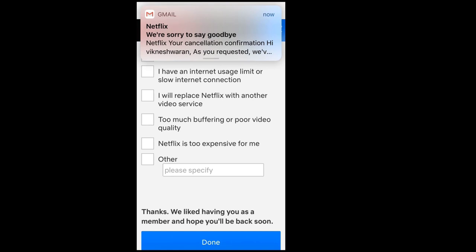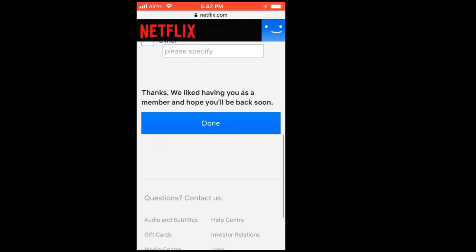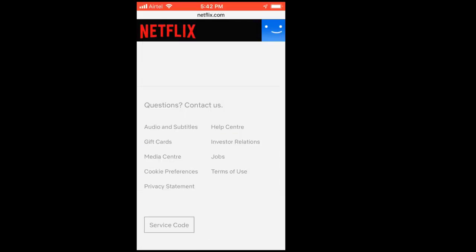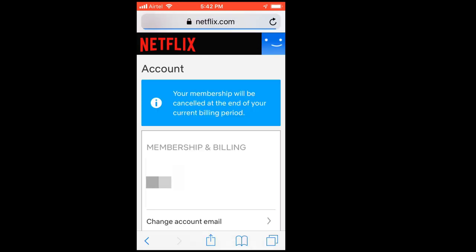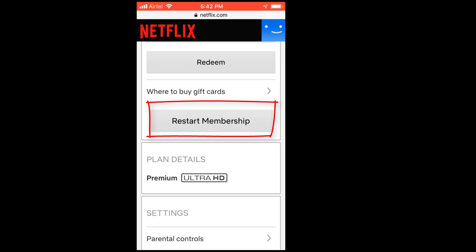I got the notification. Click 'Done'. Now you should see 'Restart Membership' — like that. So scroll down and you can see 'Restart Membership'. Your membership is now cancelled. If you want, you can restart it.